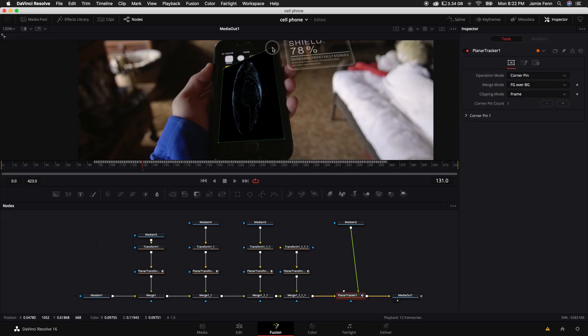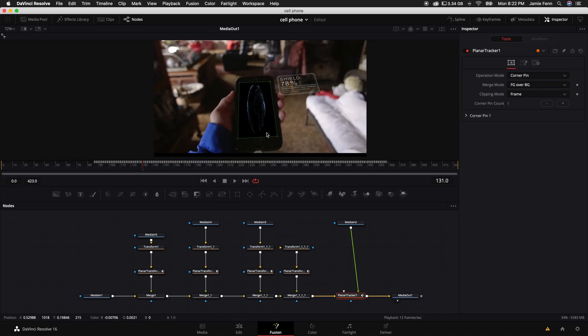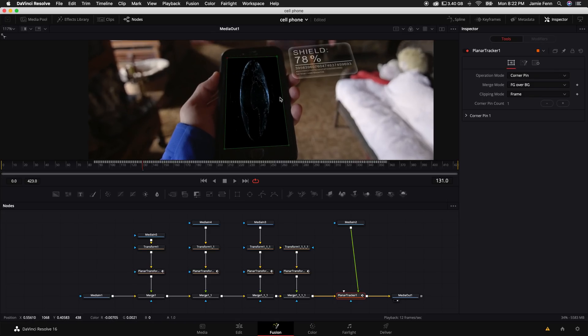And then what we can do is just drag each corner down to each corner of the cell phone screen like that. And that will essentially do a screen replacement. But it's all squished and looks like poop.